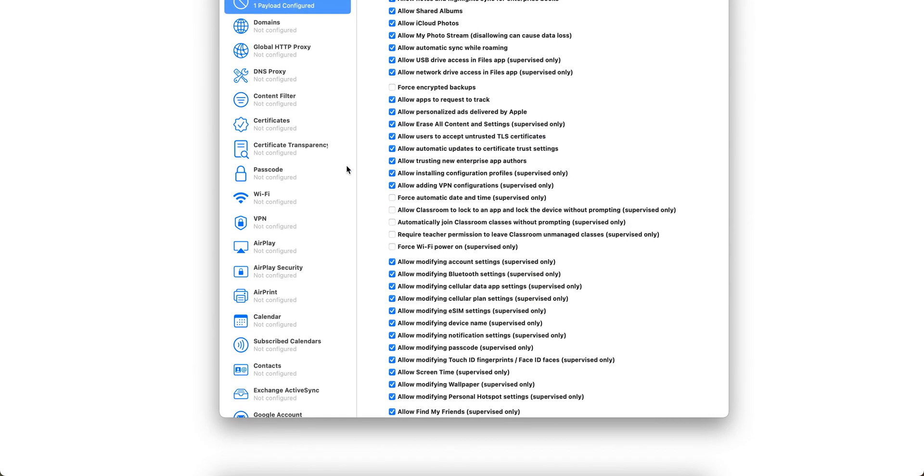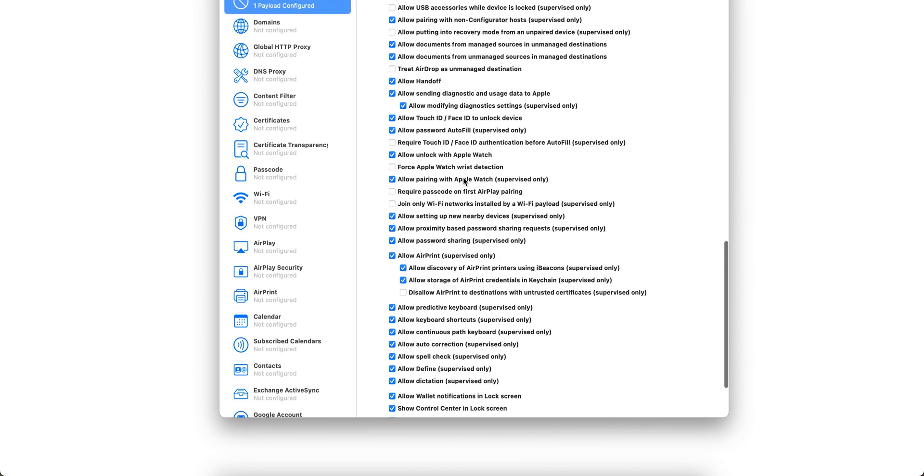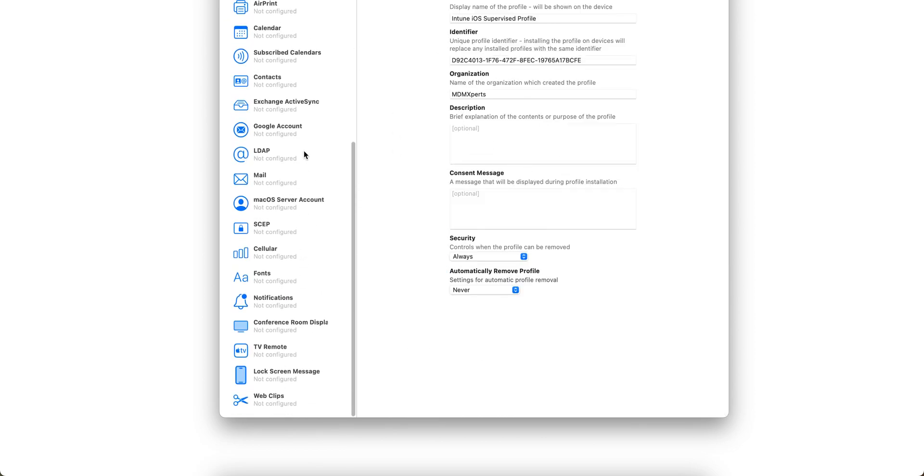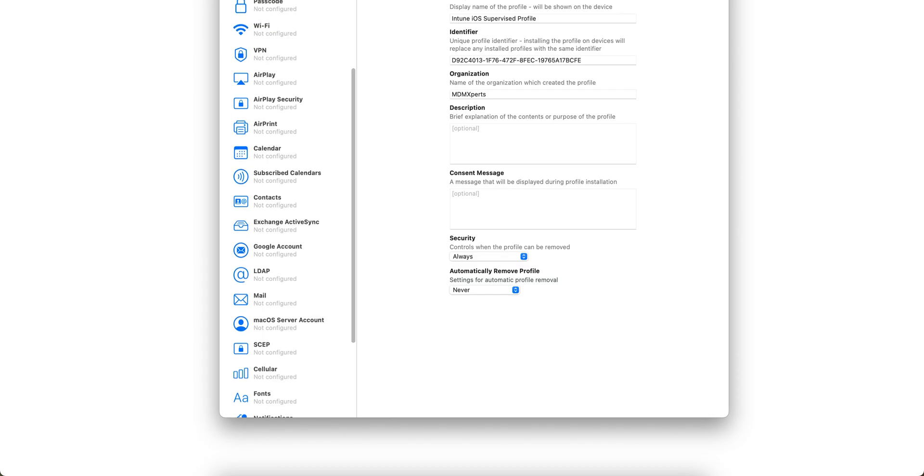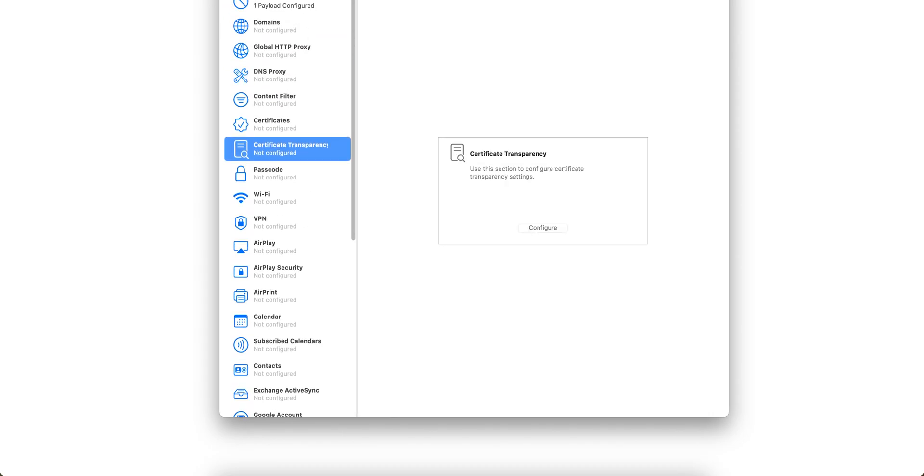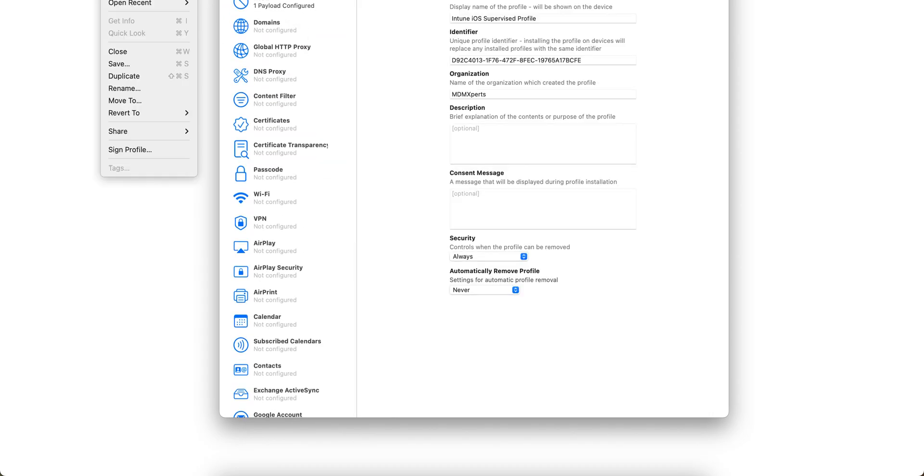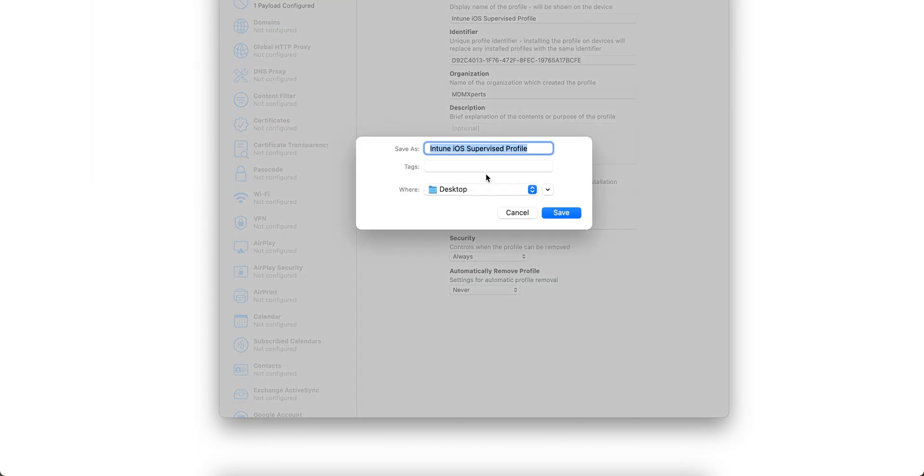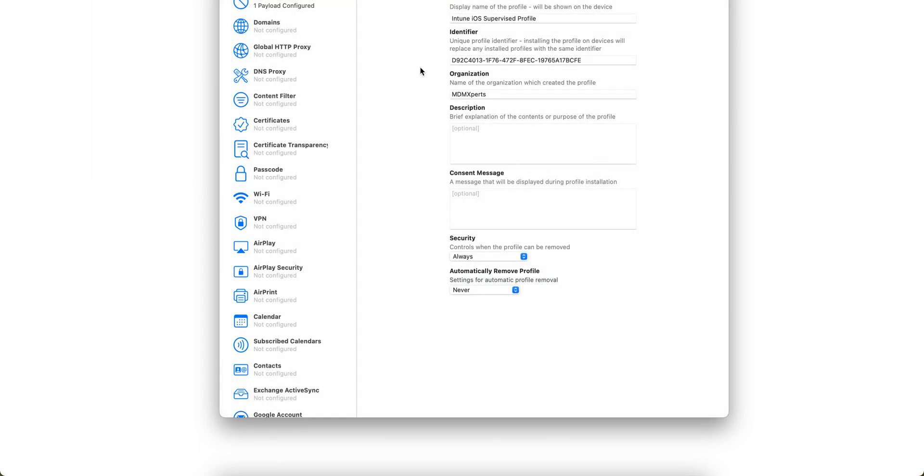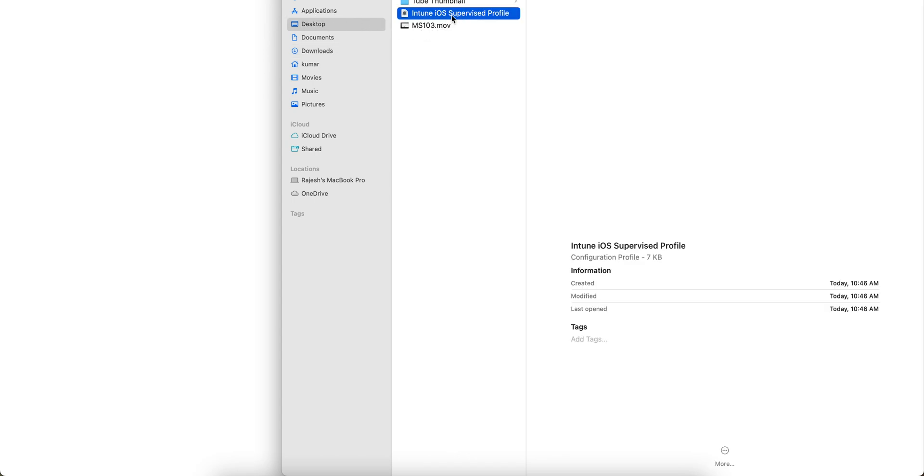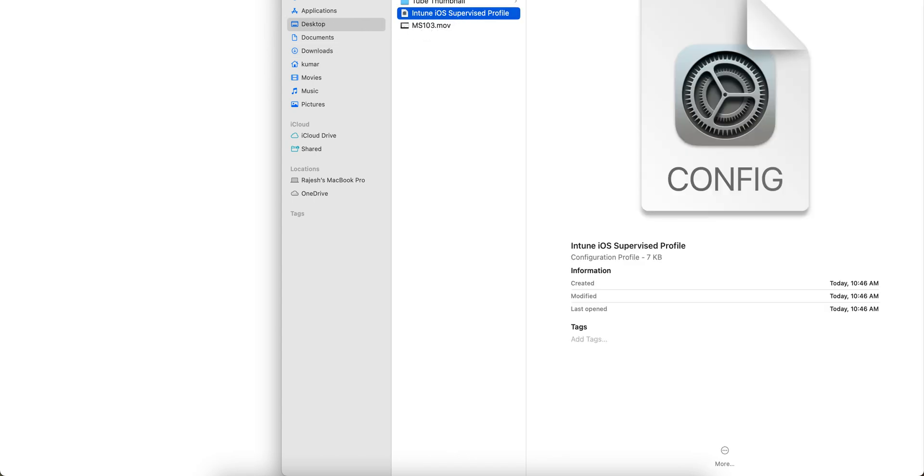Now what we have to do is save it. Go to File and Save, give it the name, and I'm saving on my desktop. Let me open the desktop. You see here on the desktop, this is the configuration profile.